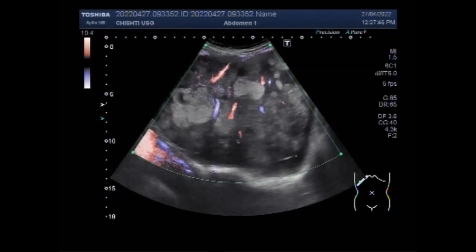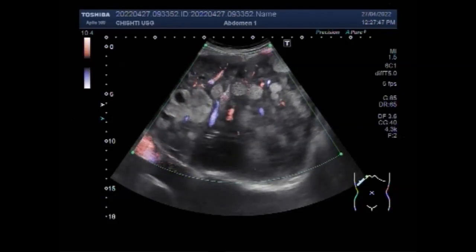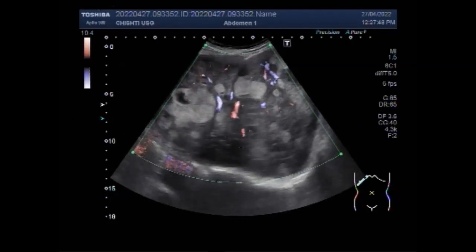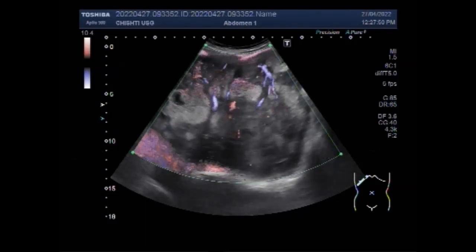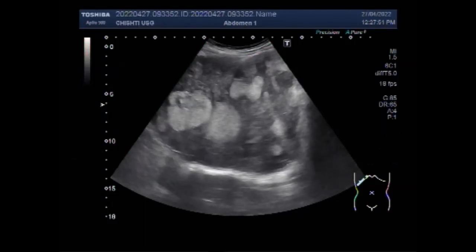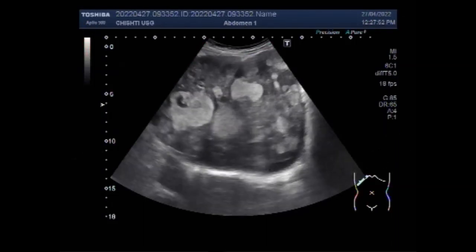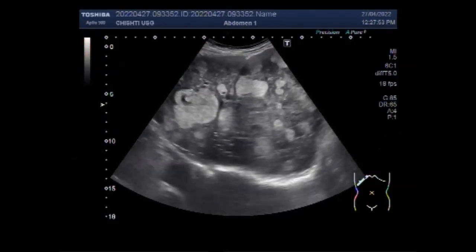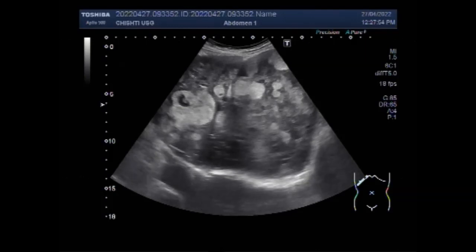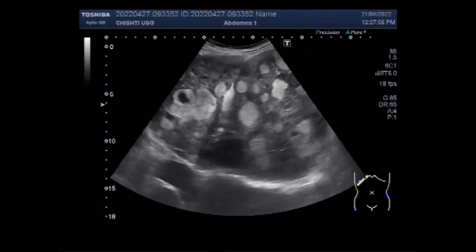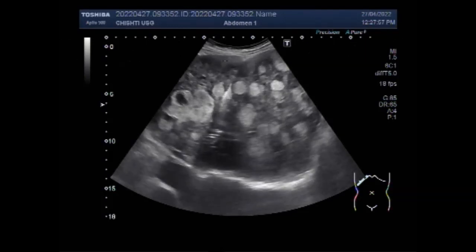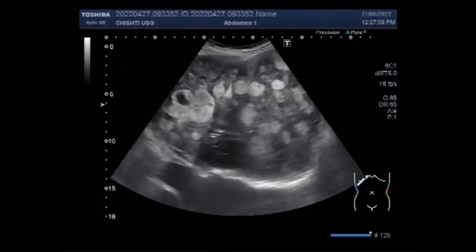The incidence of primary liver cancers is steadily increasing worldwide. Unlike most other causes of liver disease, it is treatable and the prognosis is excellent, provided it is diagnosed before irreversible damage has occurred.